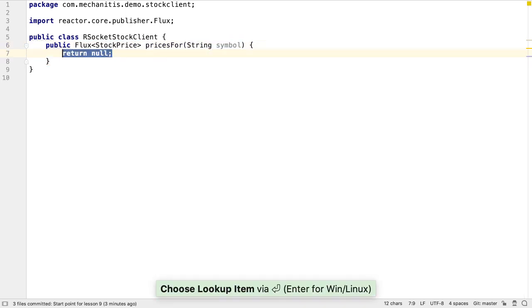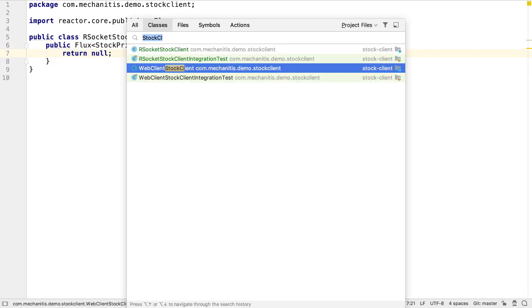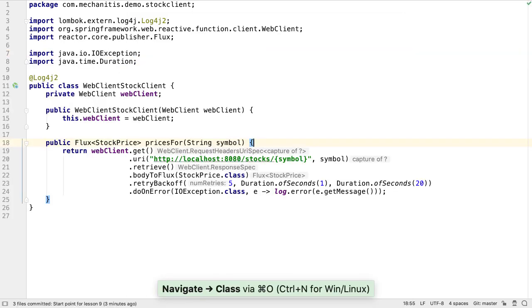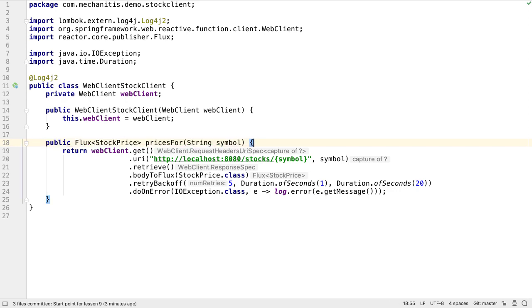Let's create the missing method on RSocket stock client. Of course, the method declaration looks exactly the same as it does in WebClient stock client, so it feels like a good time to introduce an interface that both clients can implement.